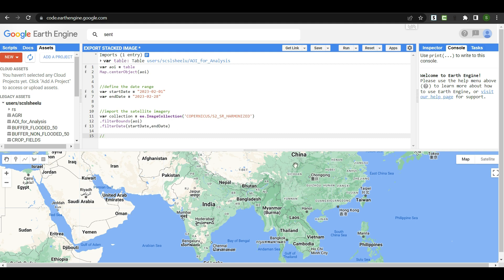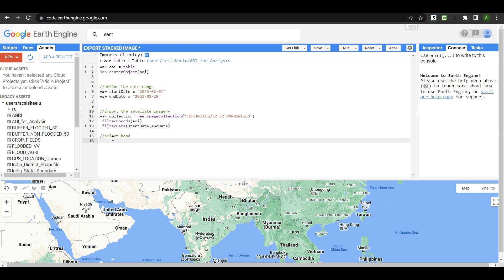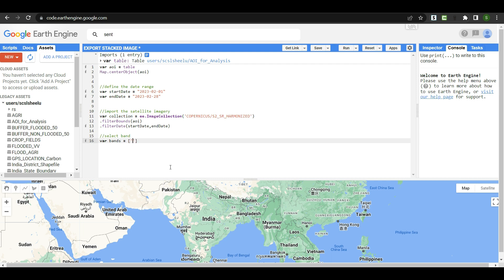The next important step is band selection, because in the stacked image we want to export only a limited number of bands. I am creating a new variable called 'bands' which contains a list of band names. For this Sentinel-2A collection I am selecting only Blue (Band 2), Green (Band 3), Red (Band 4), and Near Infrared (Band 8). The band selection is now done.